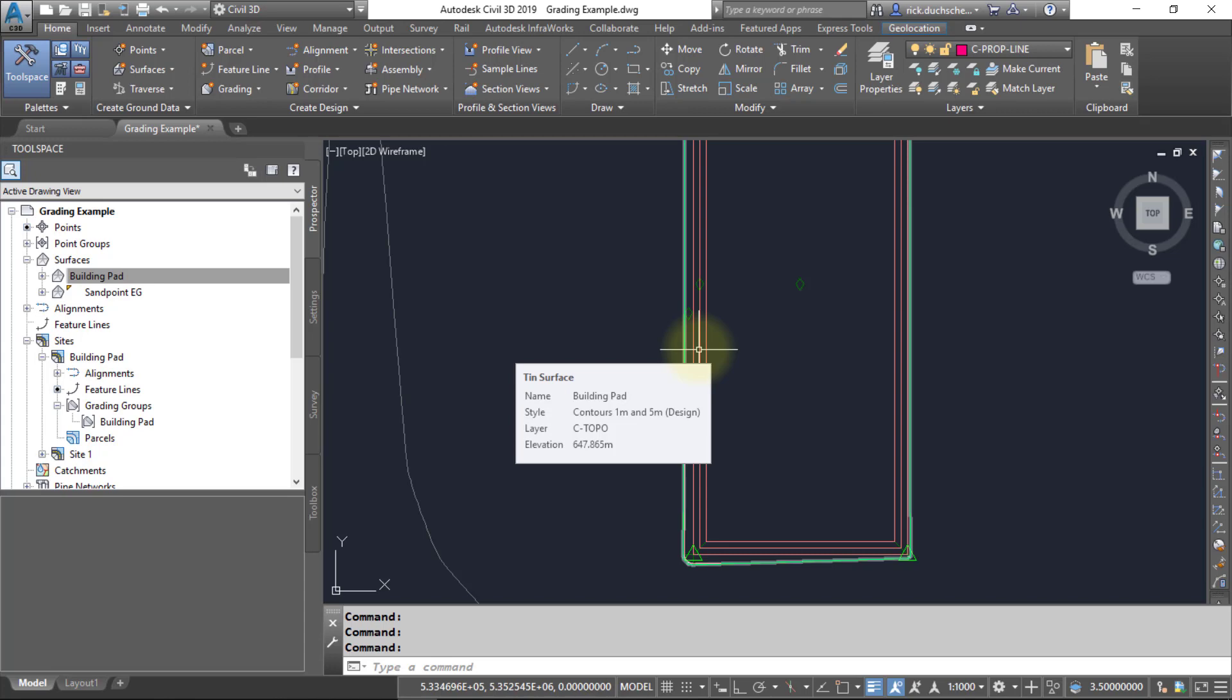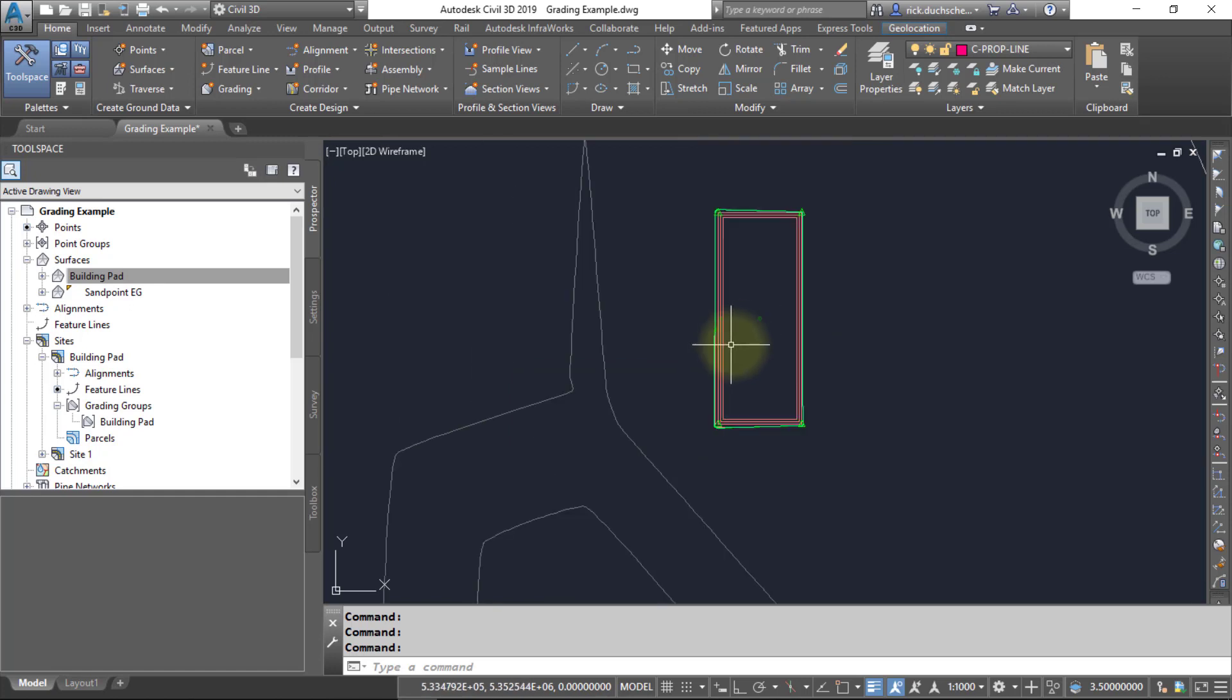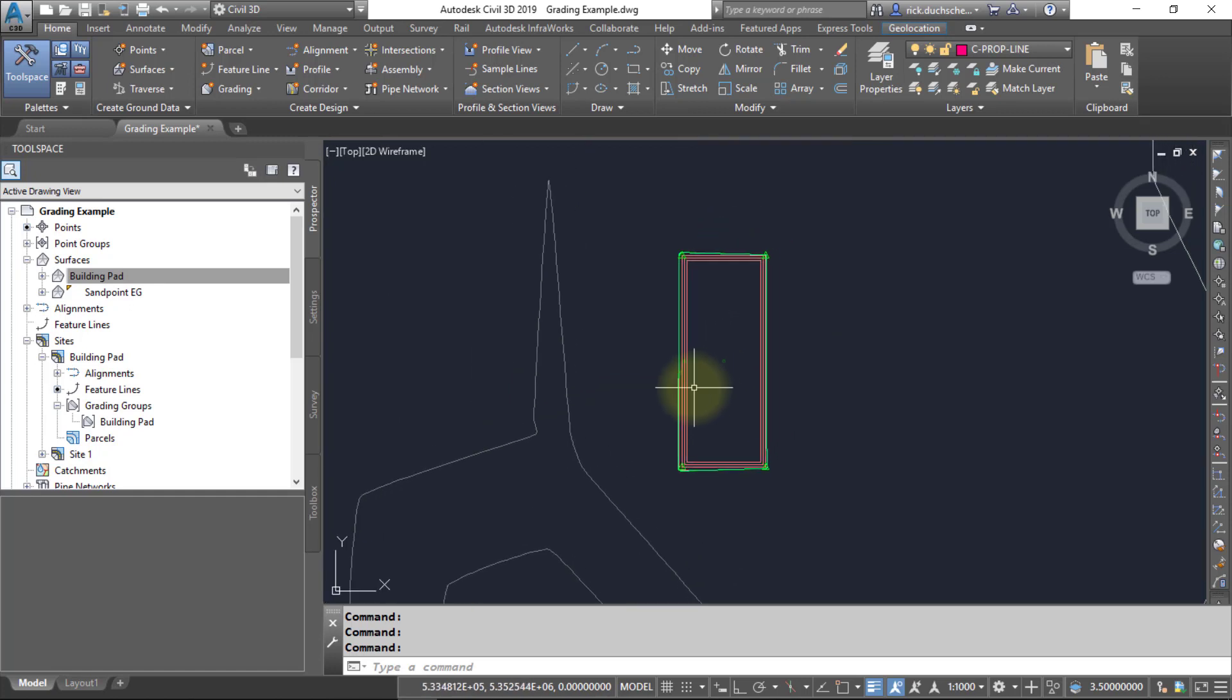Not only do you have your grading group appearing on your screen, you also have your surface that you created from that grading group. And that's about it for creating surfaces from grading groups. Thanks for watching everybody, bye now.